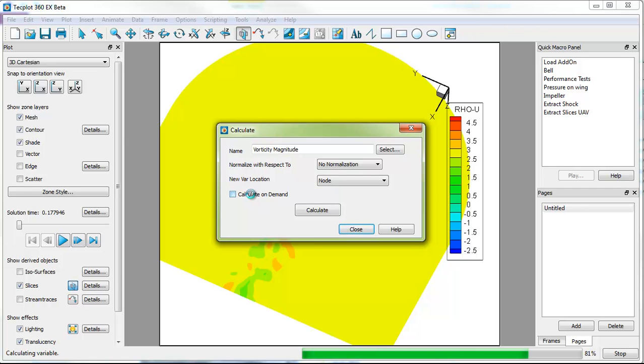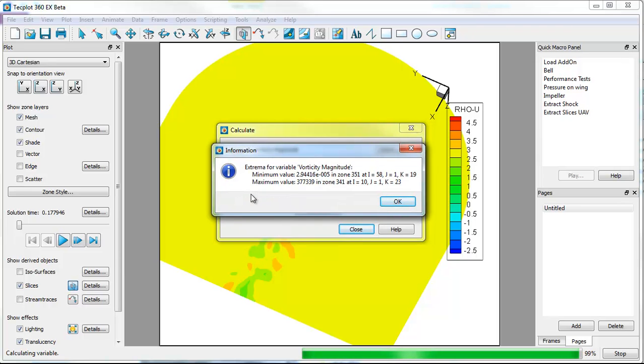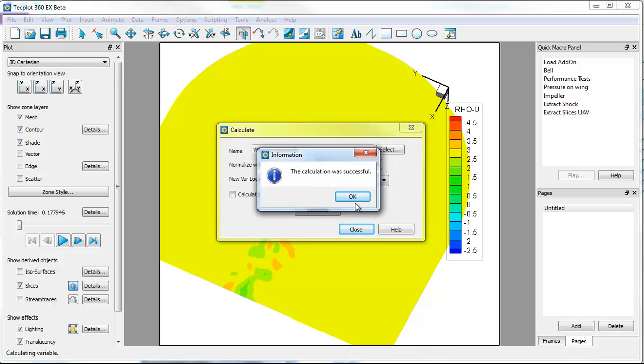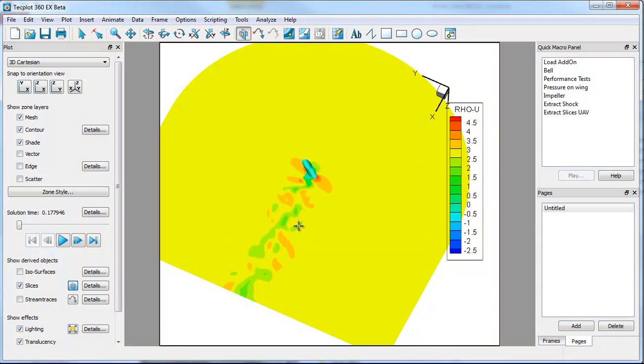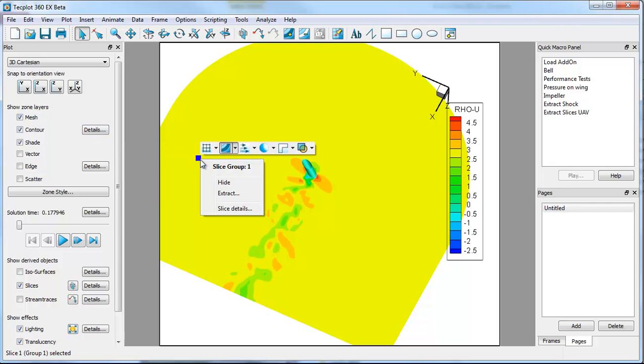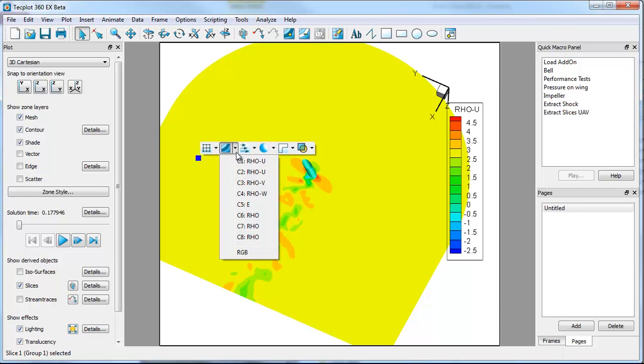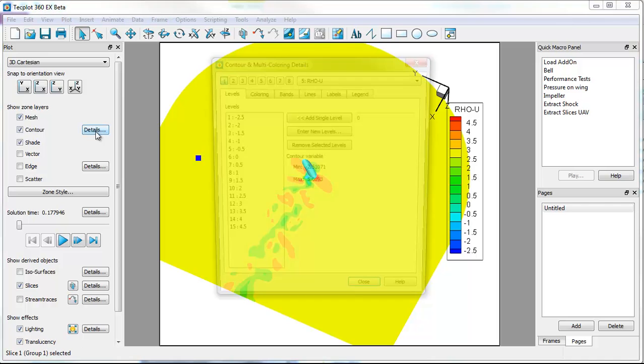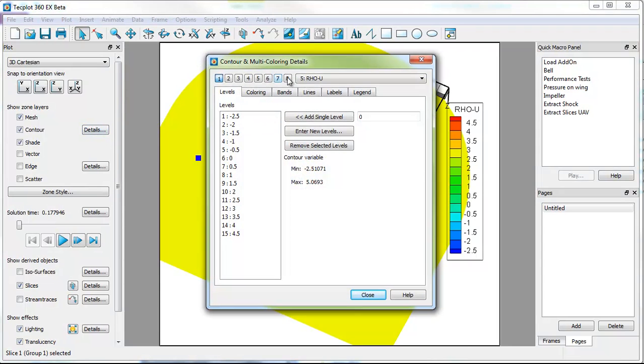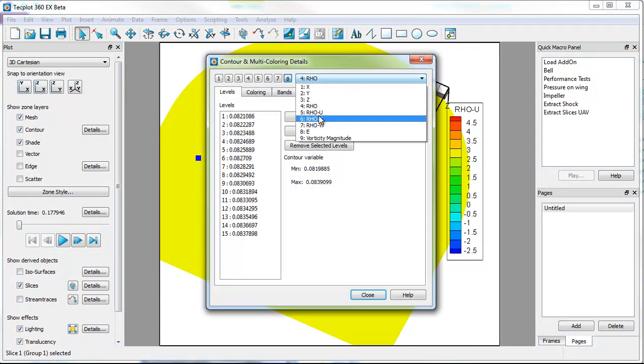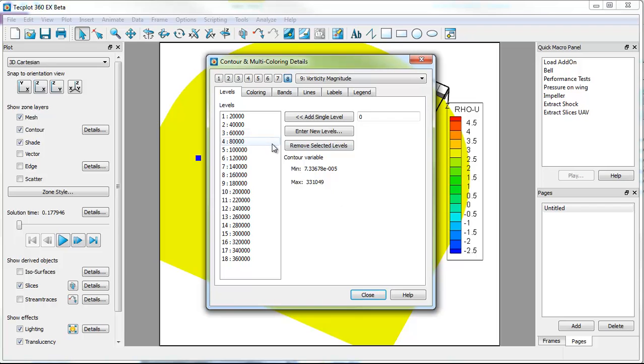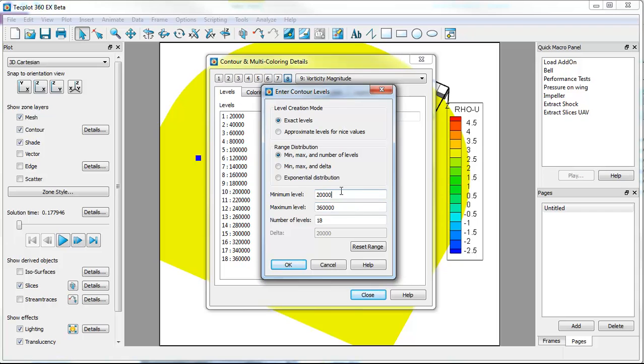So as this finishes up, it should be okay. Looks like it's all done. Close this. We can go over to our slice group here, and you can see we can control attributes on that slice group. And if you go to the contour variables, you'll notice that the contour variable hasn't been set up yet. So we'll go into contour variable 8, put it to vorticity magnitude.